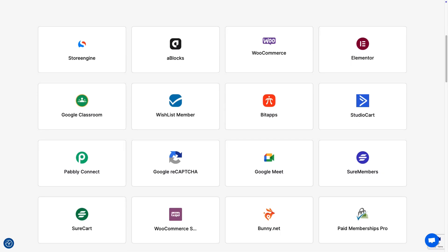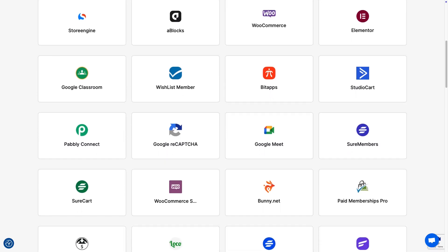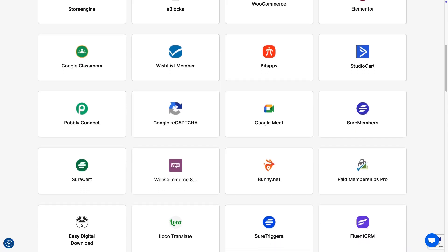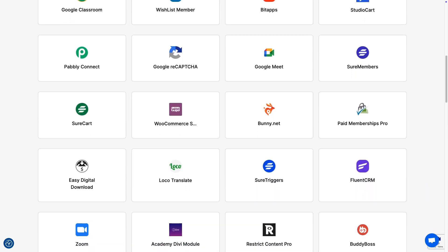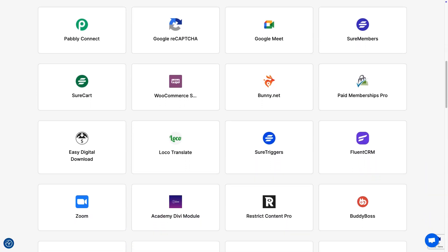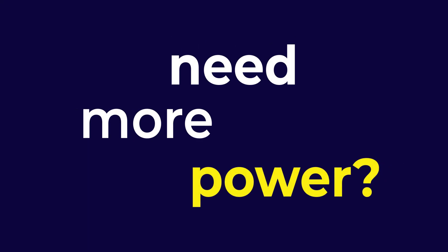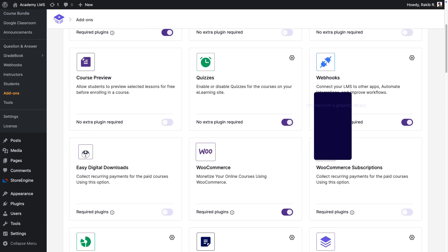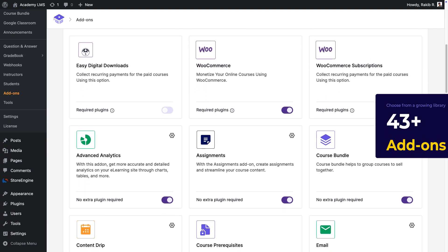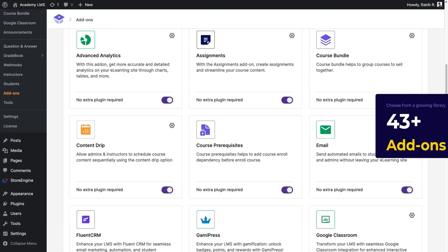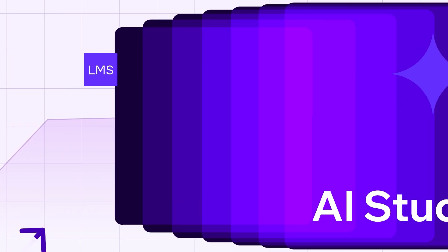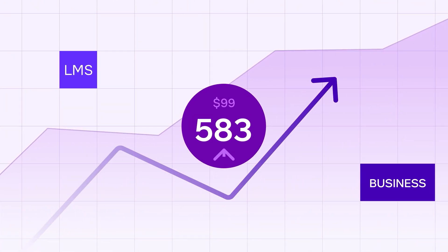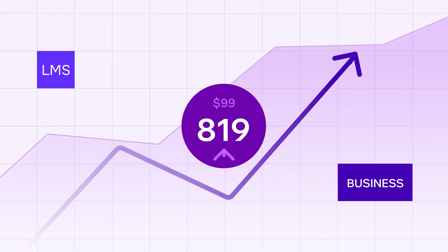Expand with powerful integrations and add-ons. From Zoom and Google Meet to payment gateways and email marketing tools, Academy LMS connects seamlessly with your ecosystem. Need more power? Choose from a growing library of 43-plus add-ons designed to fit your business model.